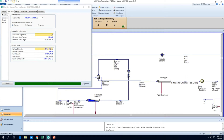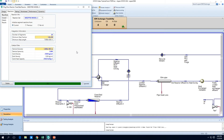So increasing this back to 50 kind of reflects our previous simulation. But we don't have to increase it all the way — we can leave it at 20 segments to simulate some of the back mixing that occurs. So let's just leave it as 20 for now.